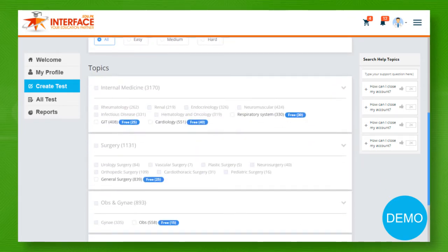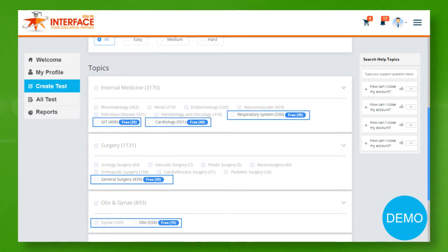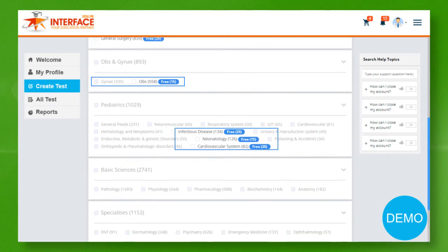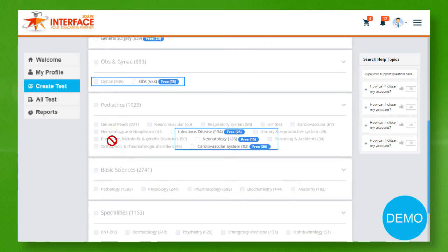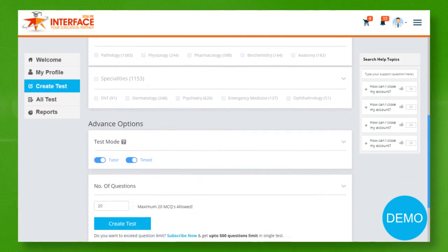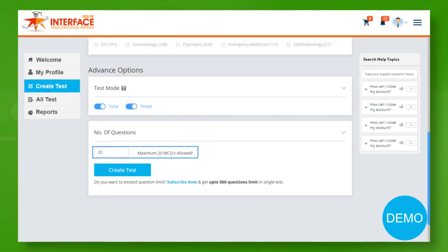Here you can see a few active subtopics having free questions. Otherwise, rest of the subtopics will remain inactive until you buy premium version. For free demo, you can always create a test having up to 20 questions using only free questions.